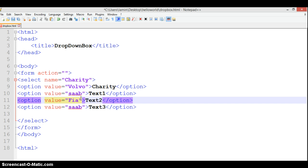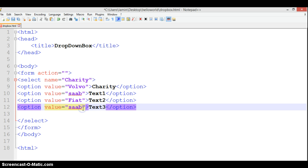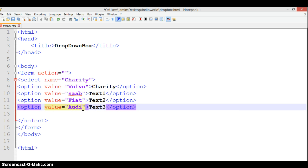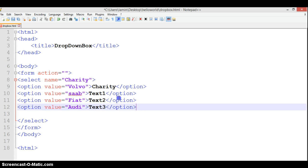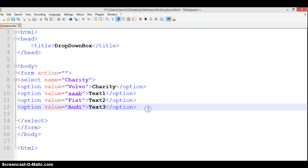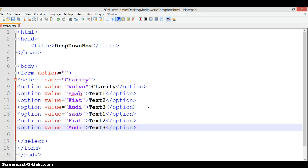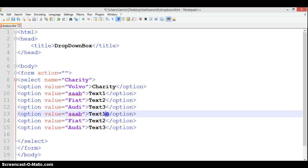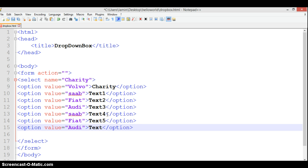We can add as many as we want. If I copy and paste, we call this four, five, six. So we're going to have six dropdown options. Here we can call it BMW.